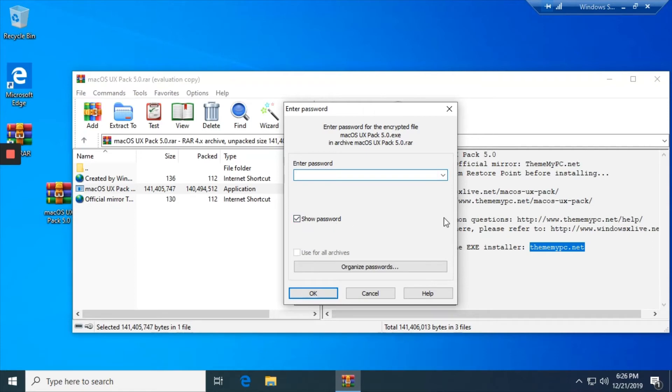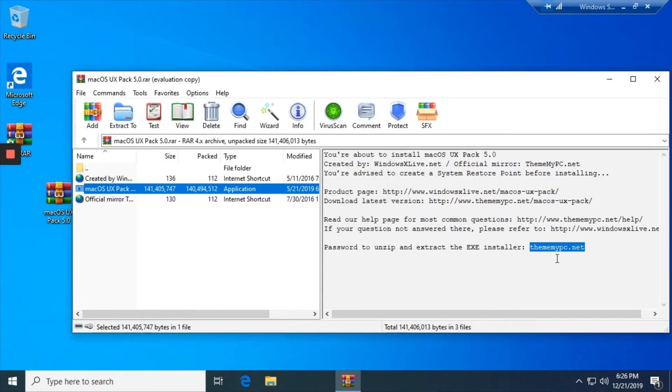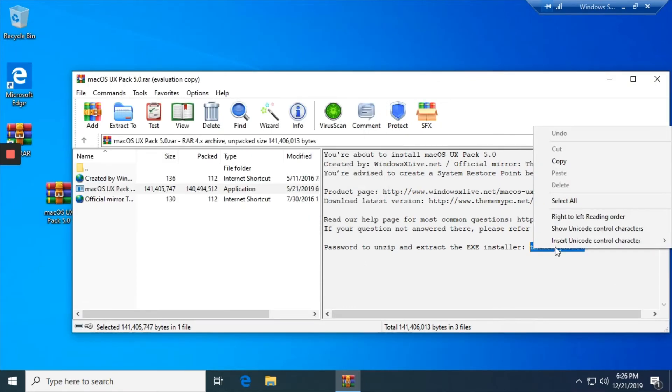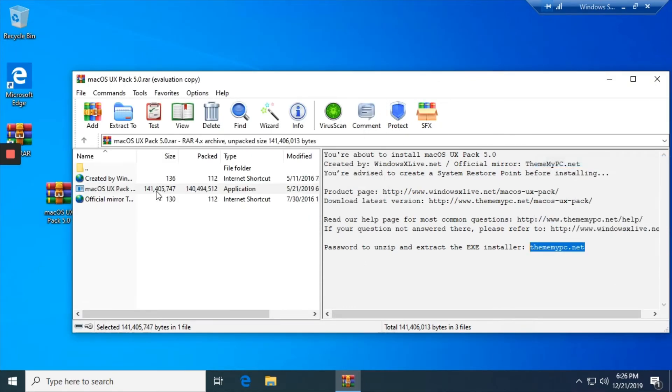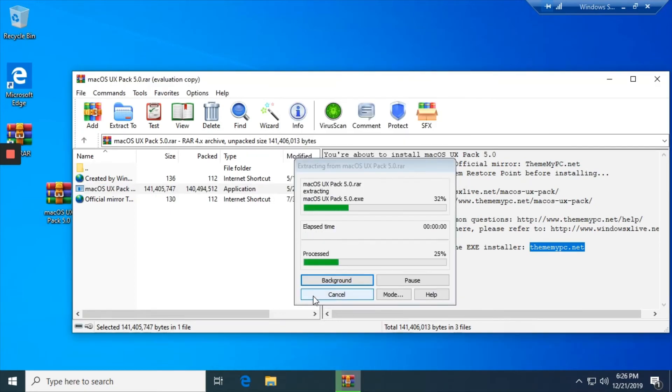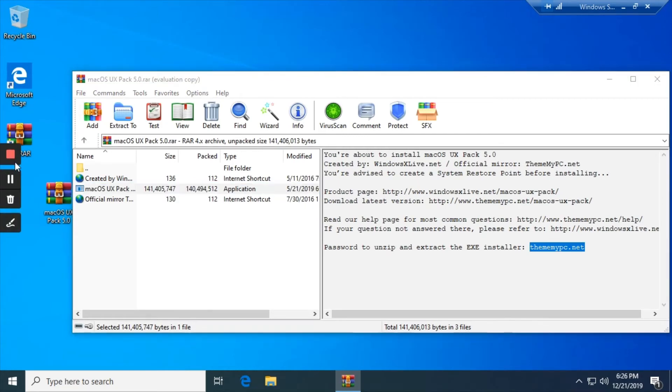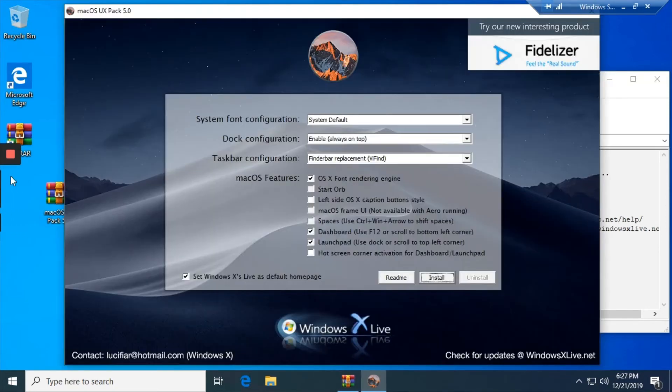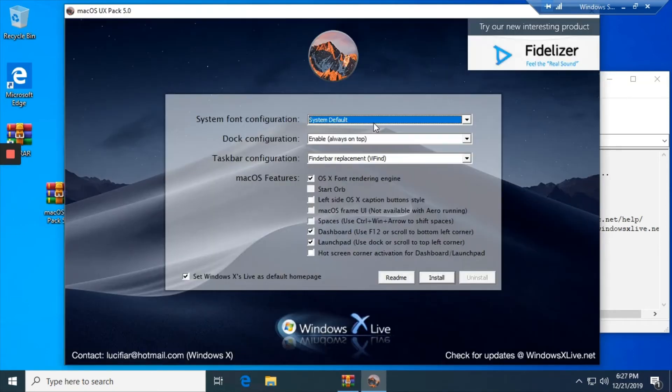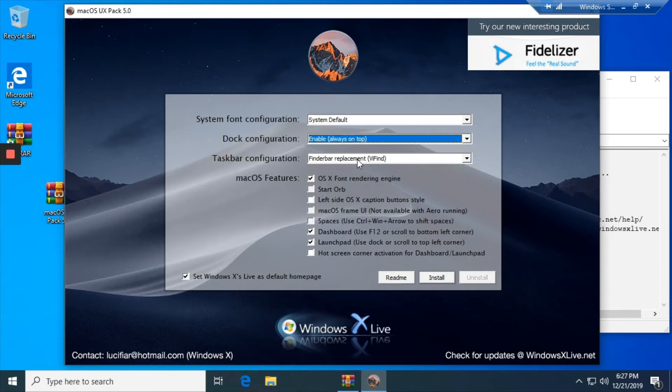No that was the wrong thing. I was copying something else. Now I'll be right back after it unlocks and opens. System default, I just leave it, enable always on top, yes always.